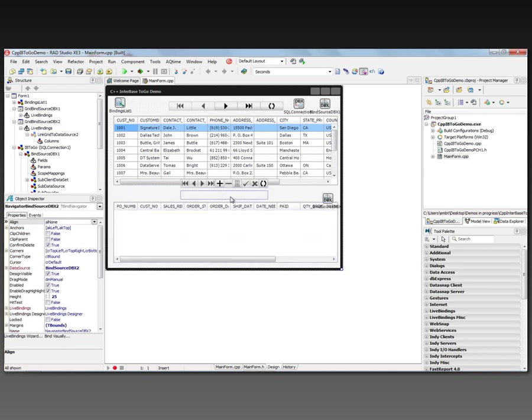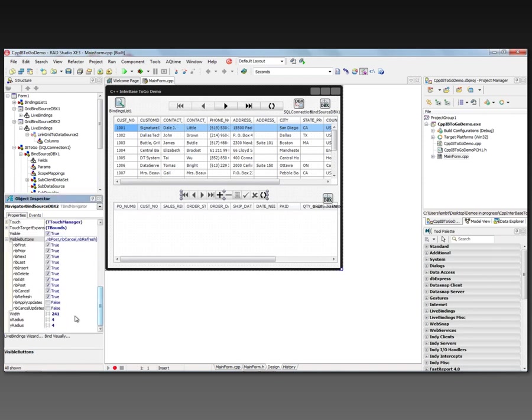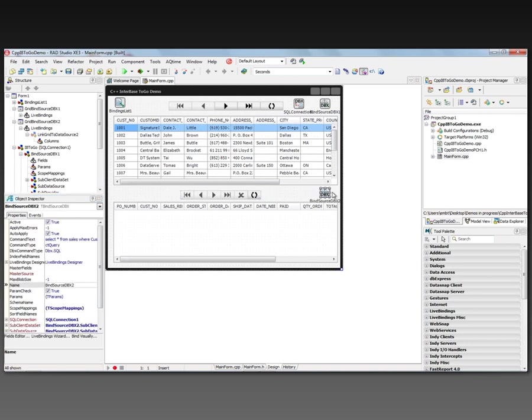Clean up our user interface. We'll make this navigator again a simple browsing navigator. Get rid of any of the editing buttons. So cancel, post, edit, delete, and insert. Now to make the relationship between the selected customer and the orders for that customer, we need to make a connection between the bind source for the sales and the bind source from the customer.